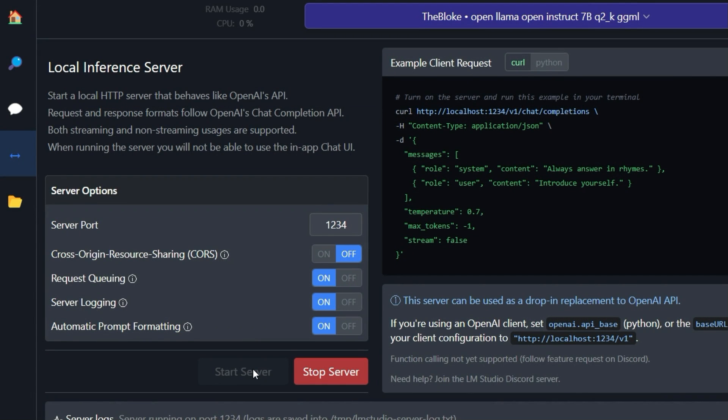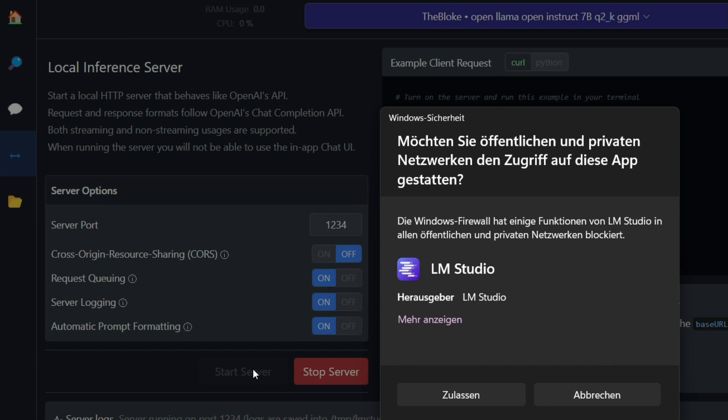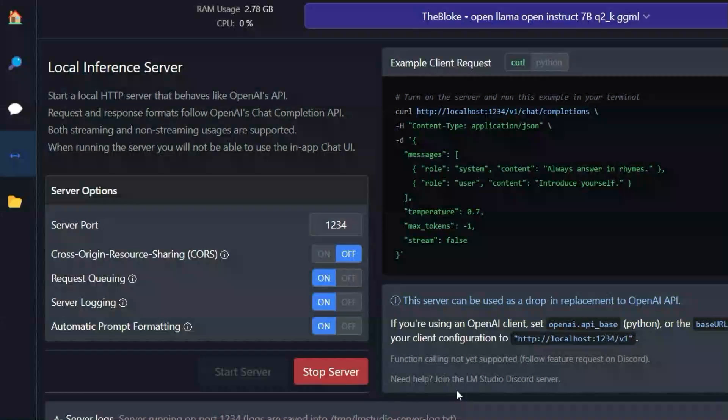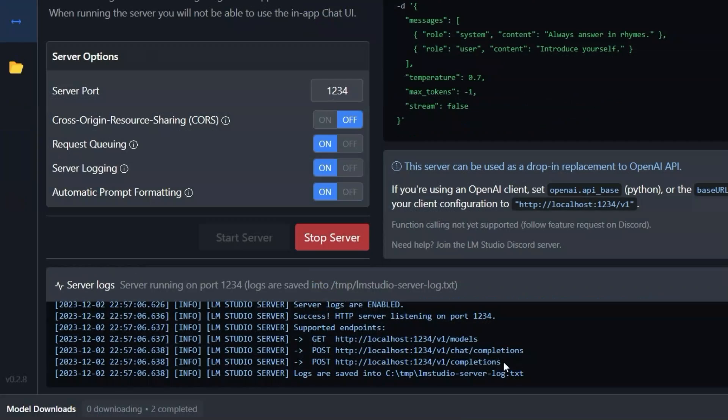You will then be asked whether you want to allow public and private network access to LMStudio. We click on Allow. Great, now the large language model is running in the background. Below you can see the logs that are generated during the server's runtime.